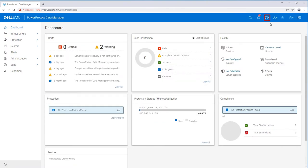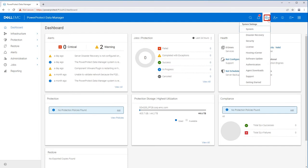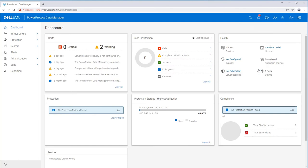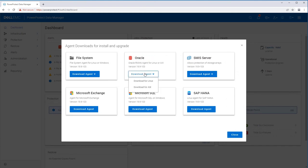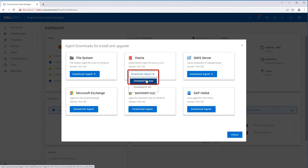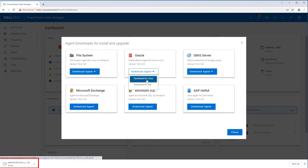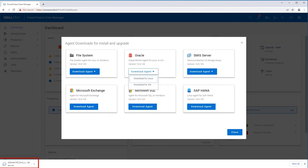Click on Settings, then click on Agent Downloads. Look for the Oracle RMAN agent and click on Download Agent. Select Download for Linux and the package will start downloading. Wait until the download completes.